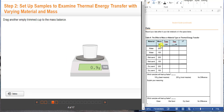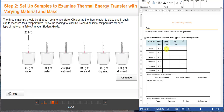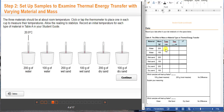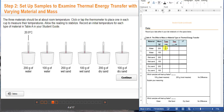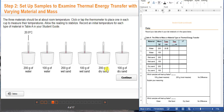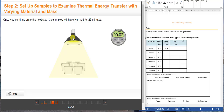We have 200 grams and 100 grams of each material. What you see here are the initial temperatures of the substances, and you are going to write those in this column. For example, for 200 grams of water that would be 20.9 degrees Celsius. We are using degrees Celsius here because it is an international measurement for temperature.